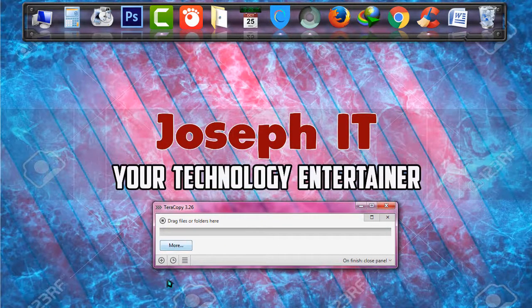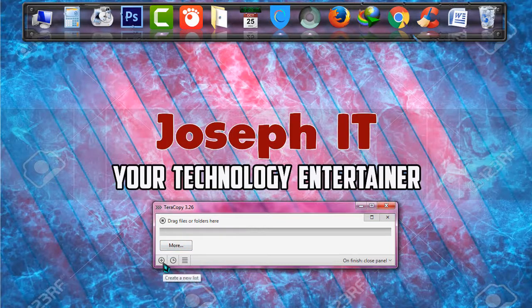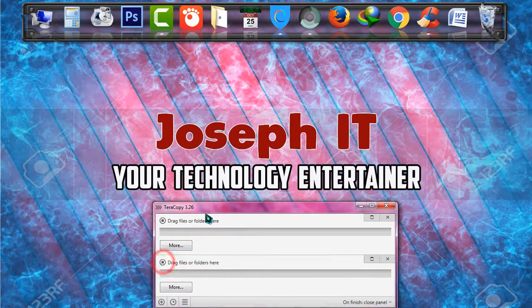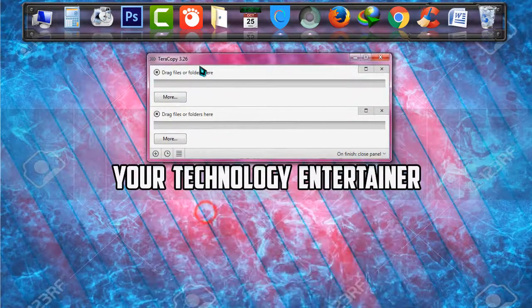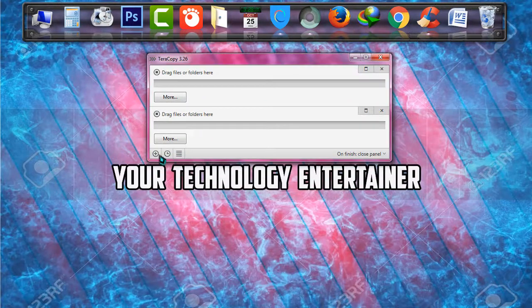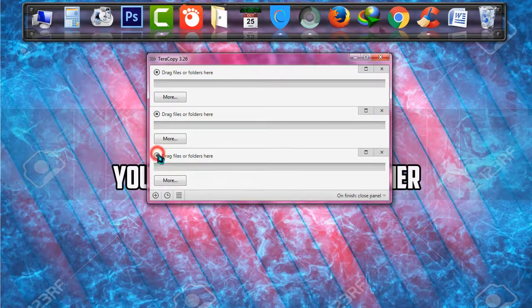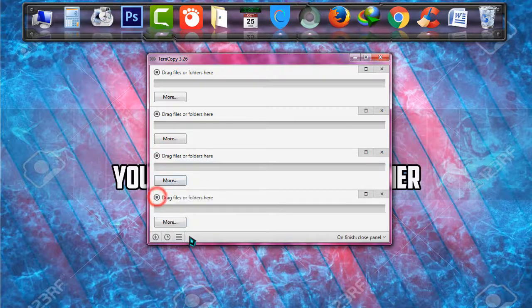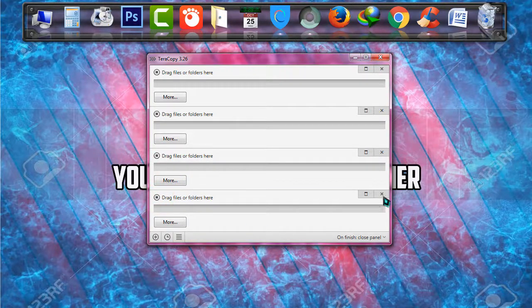First of all, you can add new lists from there. It is a new function, a new facility from TeraCopy. You can add as many as you wish. You can also close it.